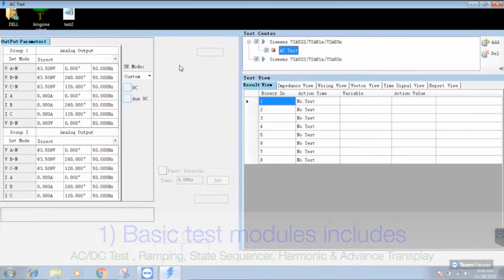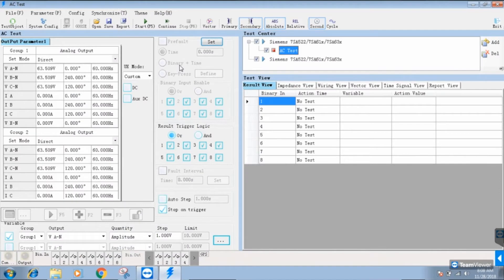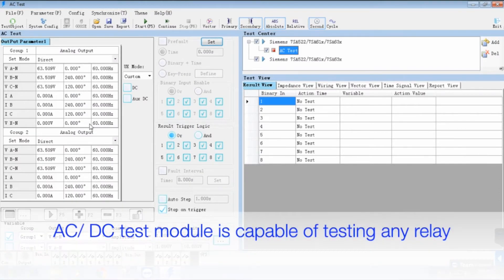So, without wasting your precious time, let's spend a point on what we will get in this webinar and who will be benefited.